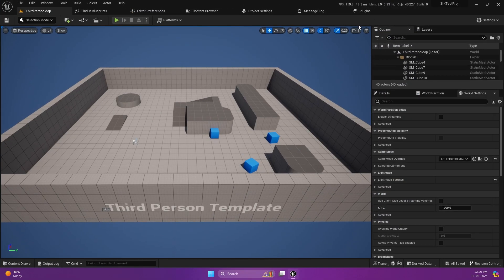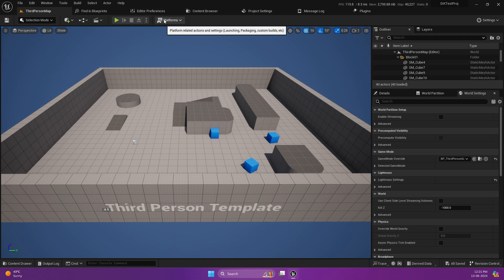The marketplace version uses our own modified version of that Online Subsystem Steam. That's the basic difference, and it helps us use custom SDKs and provide more features in the marketplace version. But whatever was feasible with the version coming with the engine, we have done that — that's open source. You will be able to make any call that you would have been able to do with the marketplace version; you just need to build it yourself. So let's get started.